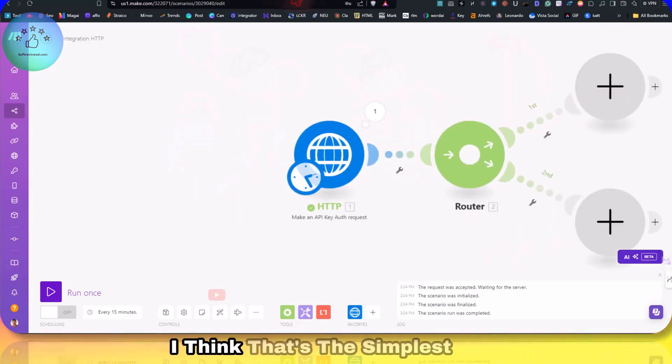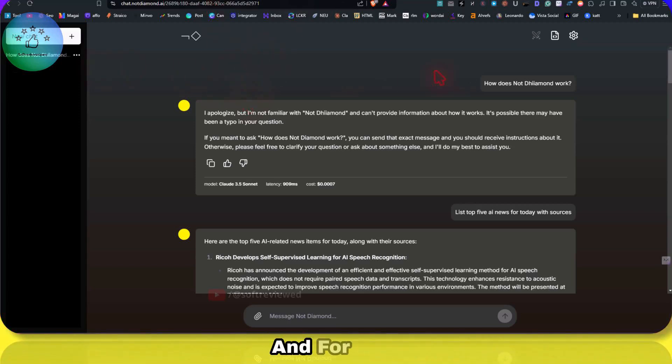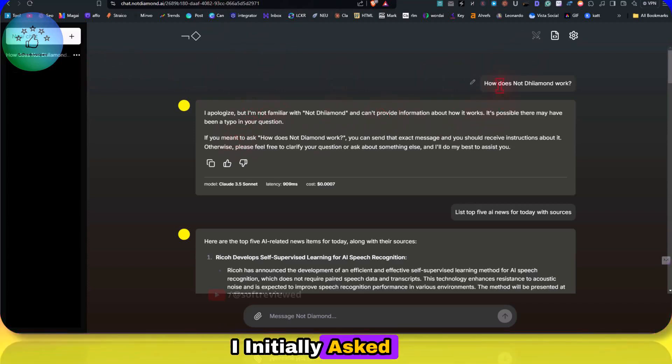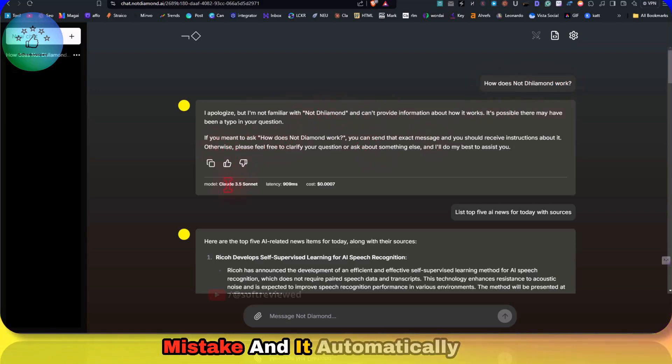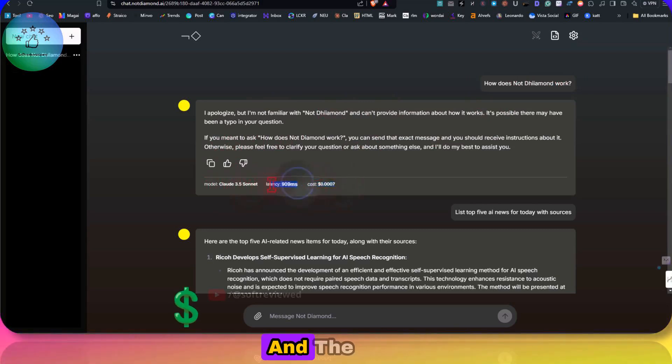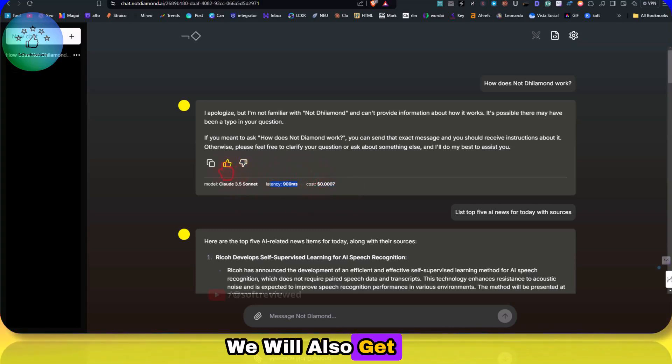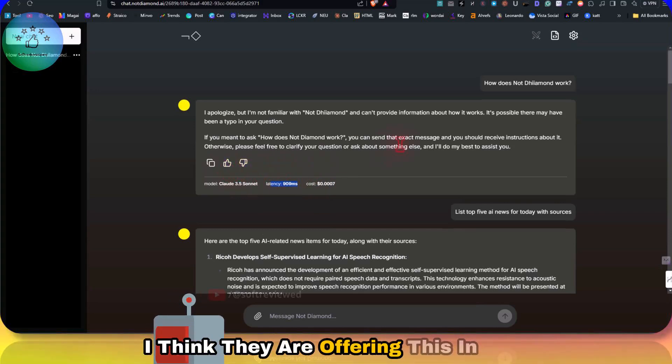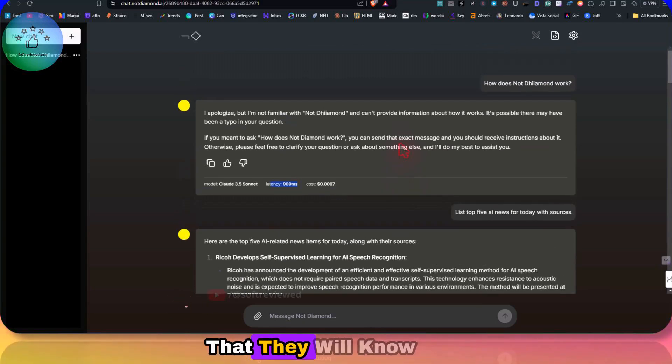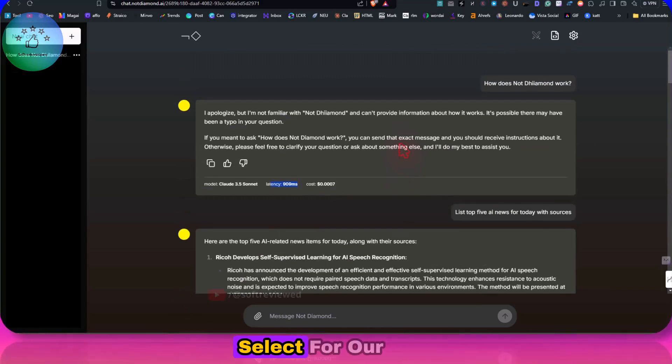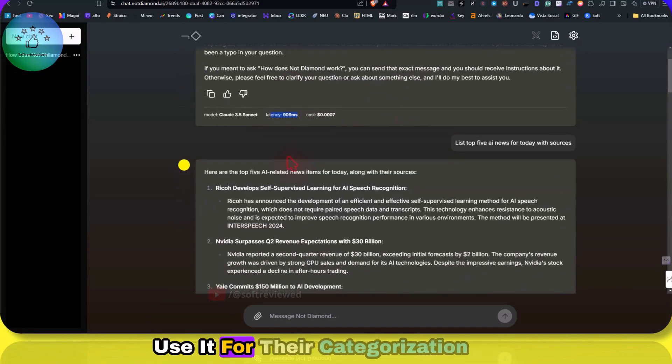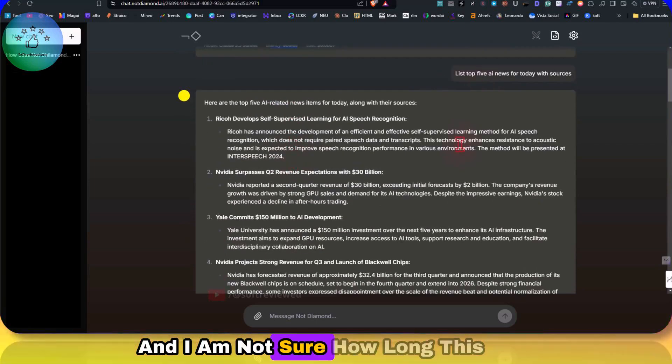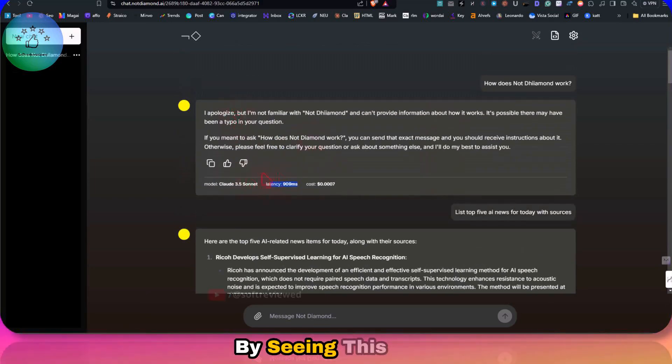I think that's the simplest explanation. For this example, I initially asked what does this Not Diamond software work. I made a small spelling mistake, and it automatically chose the 3.5 Sonnet. You can also see the cost and the latency associated with it. We will also get a thumbs up and thumbs down button similar to ChatGPT. I think they are offering this in order to train their models so that they'll know which models to select for particular tasks.